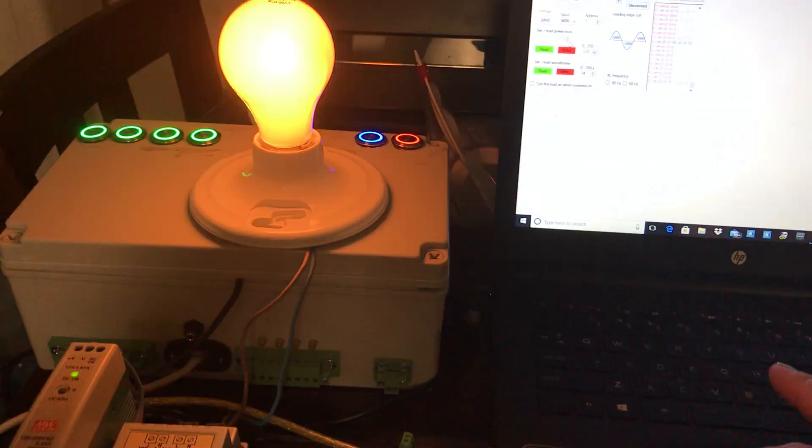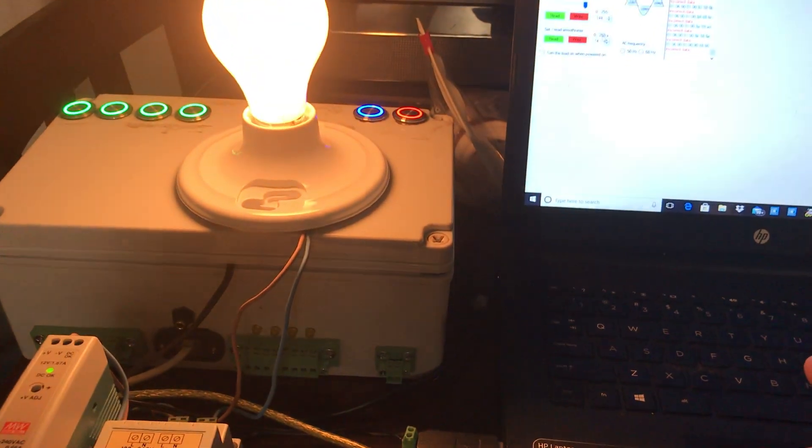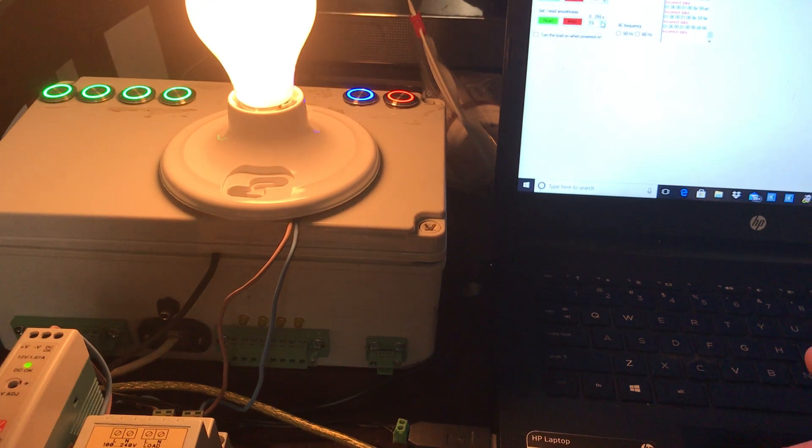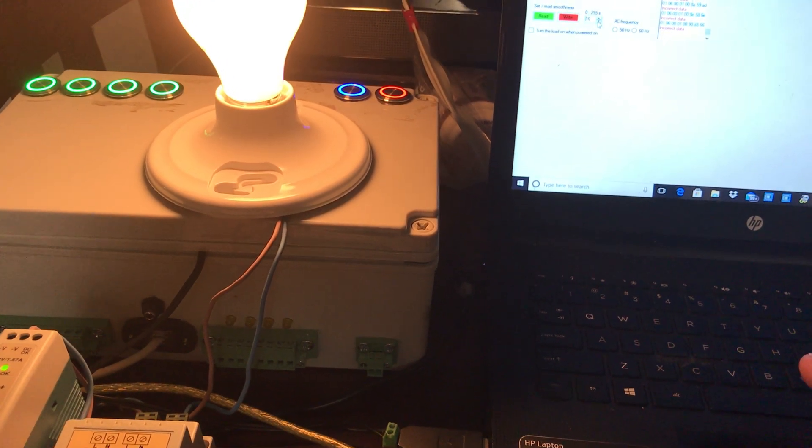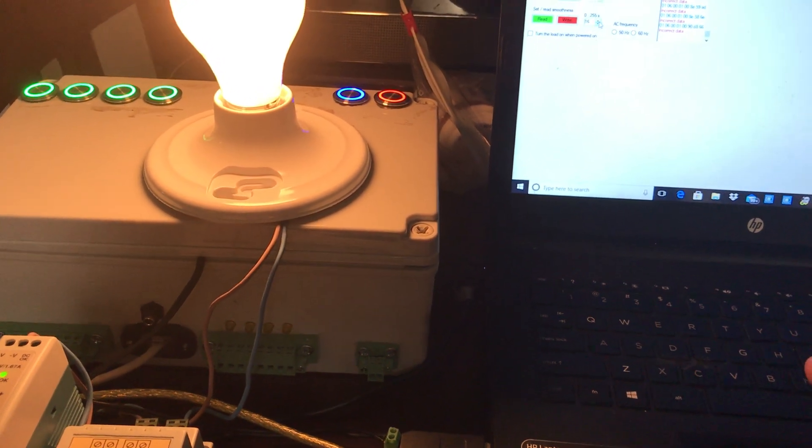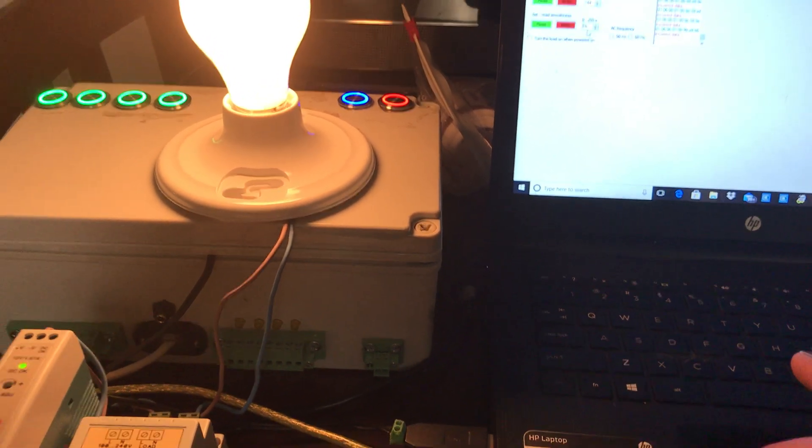Here's my incandescent bulb. I can also set smoothness of that transition and I can set it from 0 to 255 seconds.